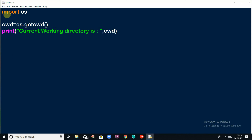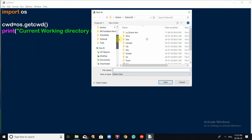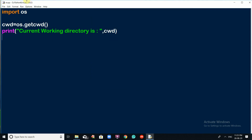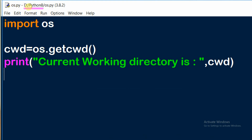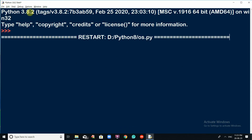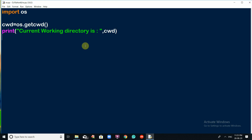To run the script, go to the File menu and save the file in your desired location. I am saving this program in the D drive Python 8 folder with the name os_p1. The current working directory is where this program is executing from. Go to the Run menu and click on Run Module. You will see the current working directory as D drive Python 8.